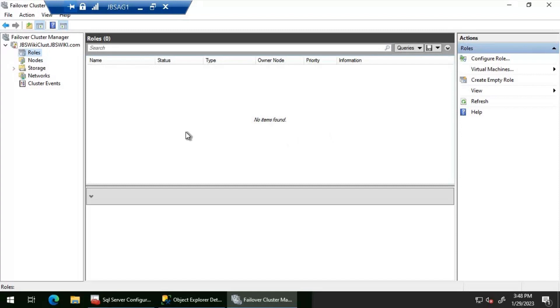That means the availability group has been dropped — even though we got that error, we can confirm that the availability group has been dropped.